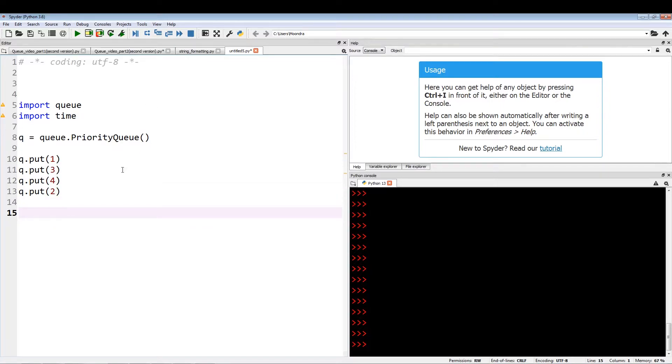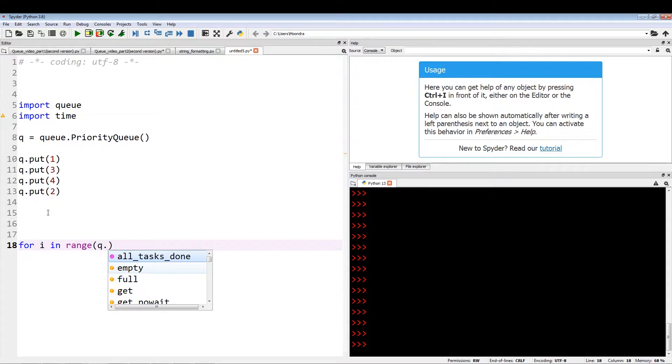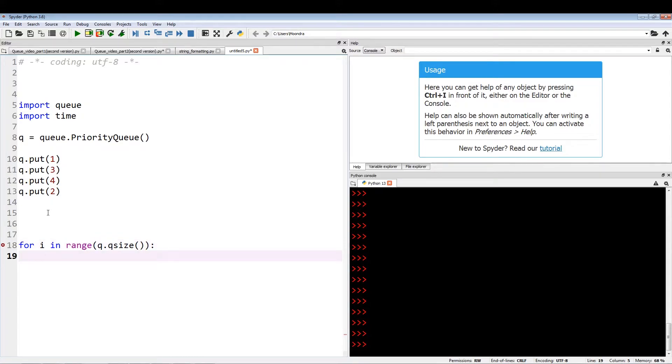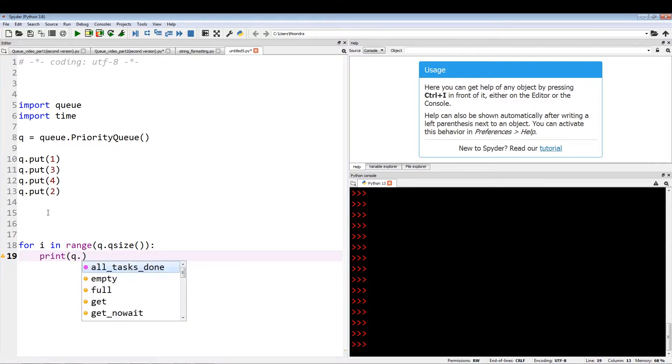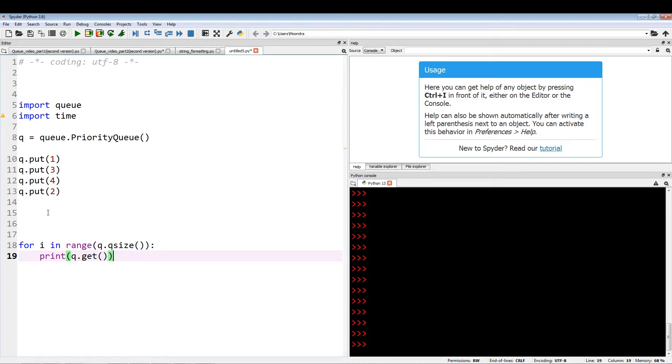So we're putting one, three, four, two. This is the order. With priority queue, you're going to see the values being pulled out are not going to be based on order. For i in range q dot queue size, q size is just the length of queue, the amount of items queue holds. In this case, the length is going to be four because we're putting in four items. So for i in range four, what we want to do is print q dot get. This is a quick example to show you how priority queue works.